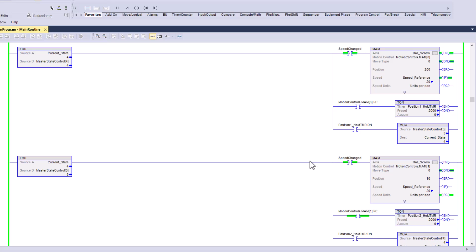Right now we're just fluctuating back and forth between states four and five — essentially telling the servo, the ball screw, to go up to 200 millimeters and then down to 10 millimeters. The speed we're commanding is basically 20, so it's not going very fast.